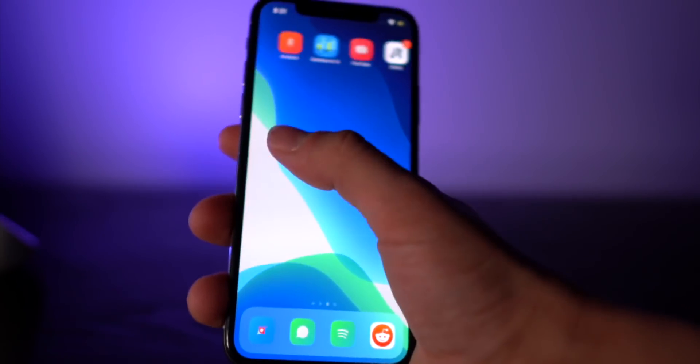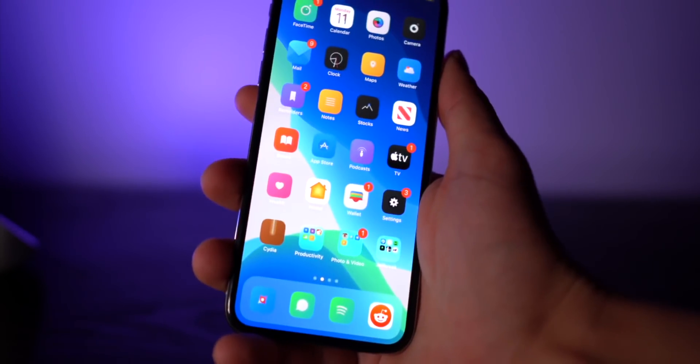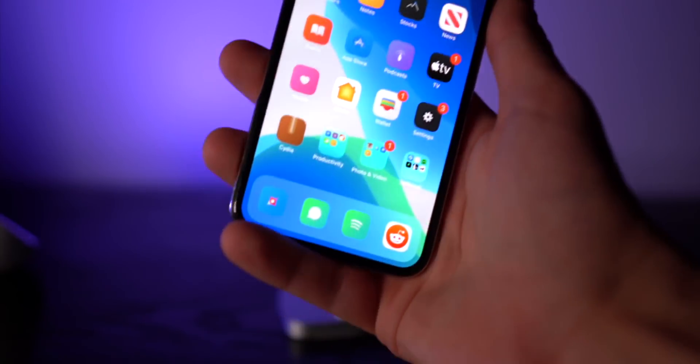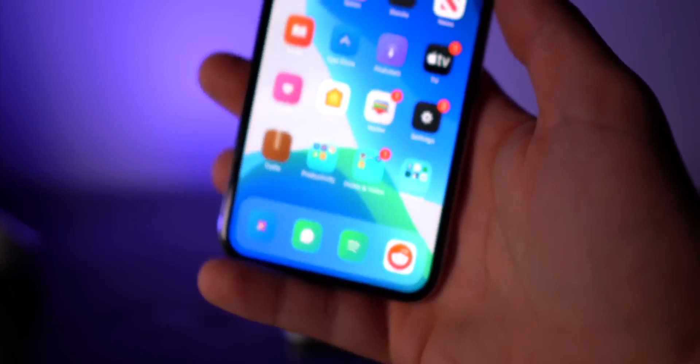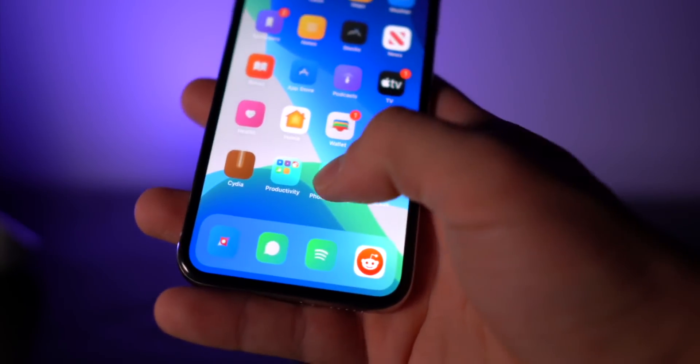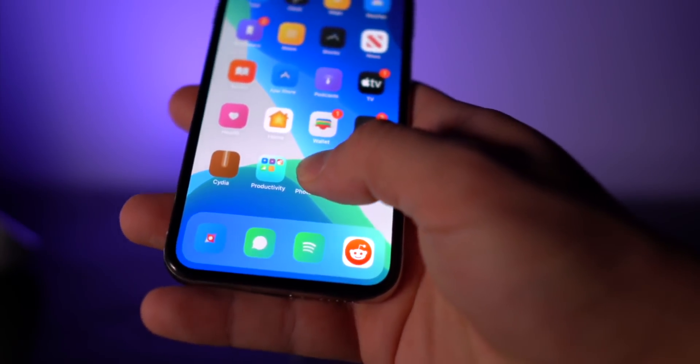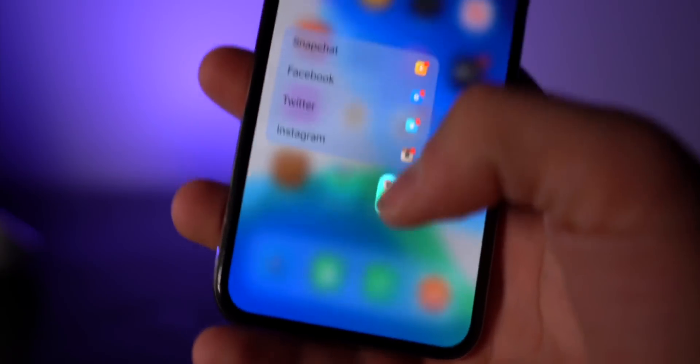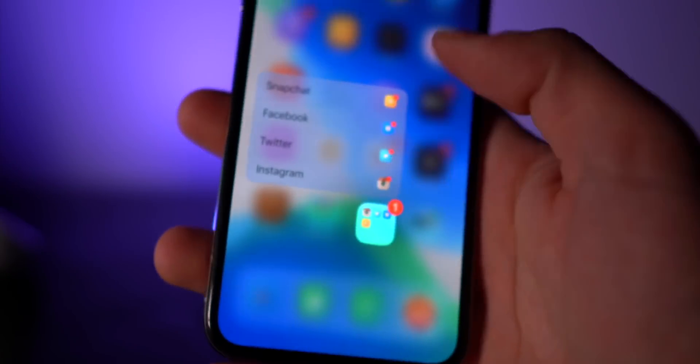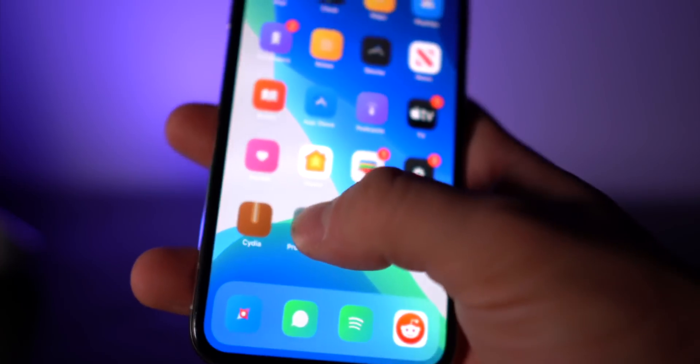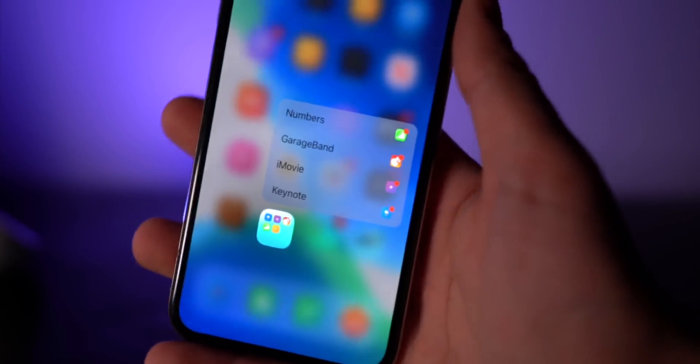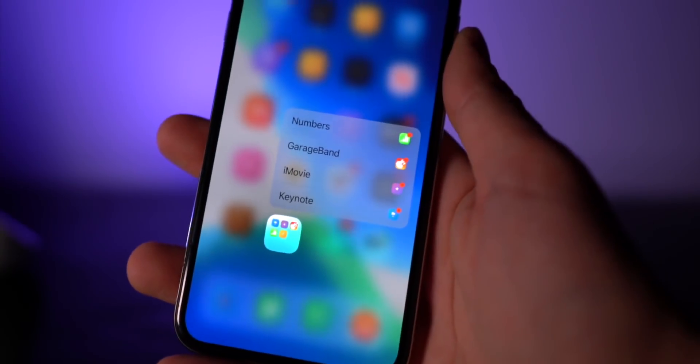Another cool one right here with the folders is called Manila. If you hold it down right there, you can access all of the apps in said folder right there in the shortcuts menu. Pretty cool tweak.